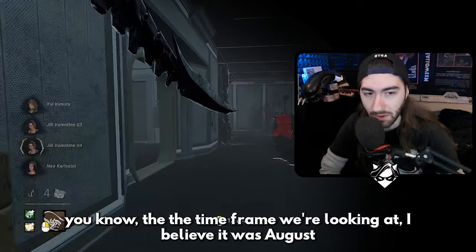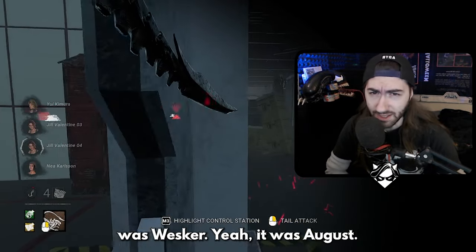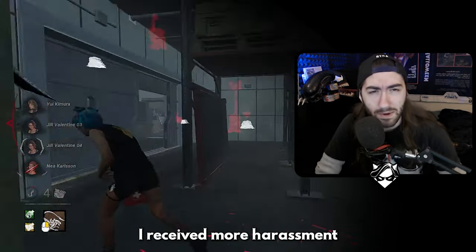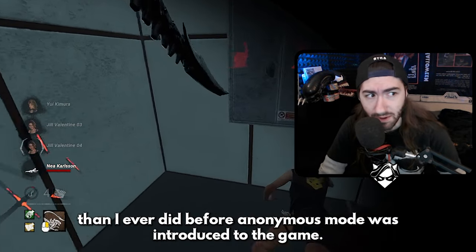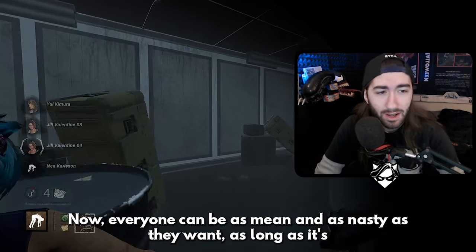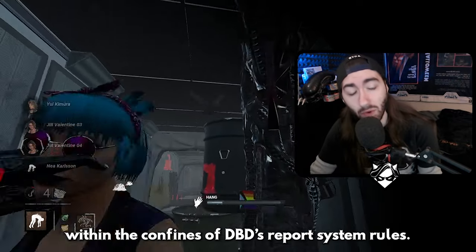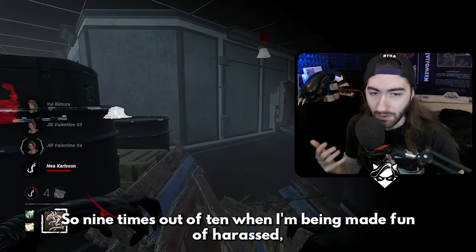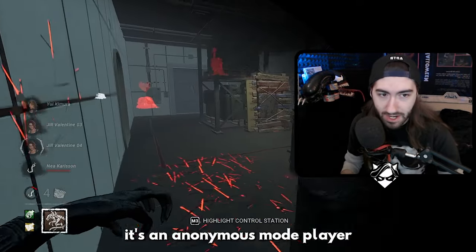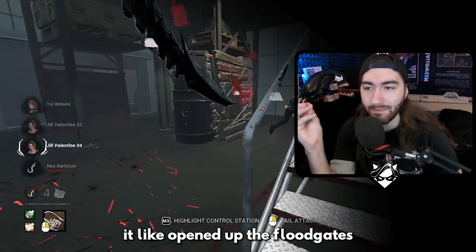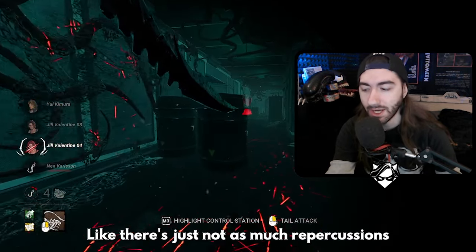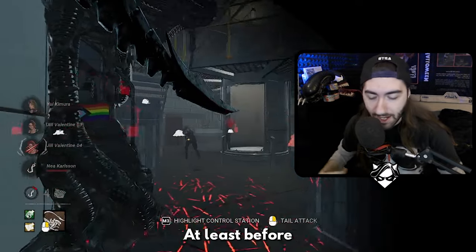However, I feel like this very thoroughly backfired. Between 2022 and 2024 — the time frame we're looking at; Wesker was August 2022 — and we are currently as of recording in September 2024, I received more harassment than I ever did before anonymous mode was introduced to the game. Why? It's pretty simple: now everyone can be as mean and as nasty as they want, as long as it's within the confines of DBD's report system rules, and there's not even a name behind the person doing it.